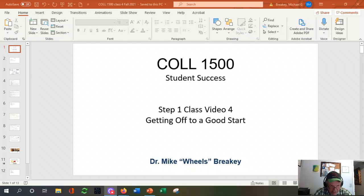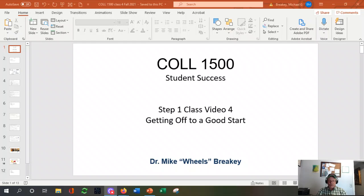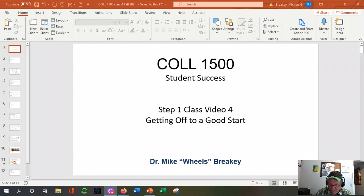It's kind of a giveaway that I did these two videos back-to-back because I look the same. I should go change my shirt, change my hat, but I'll just roll with it. Still in step one.